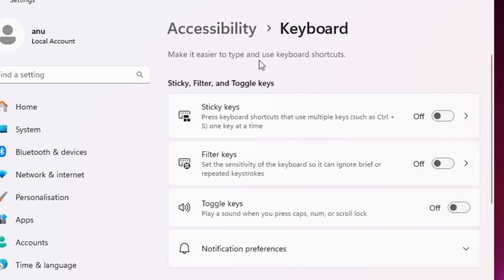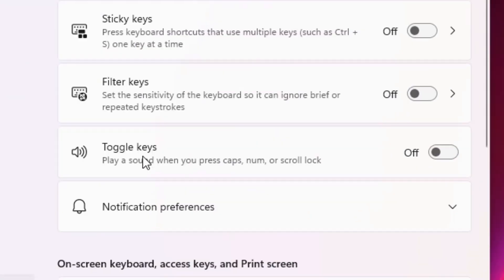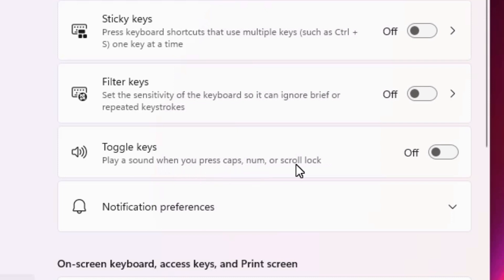In keyboard, we find many things. We want to play a sound when you press caps lock, num lock, or scroll lock. It works for these three keys. It is off now. Click to turn it on.